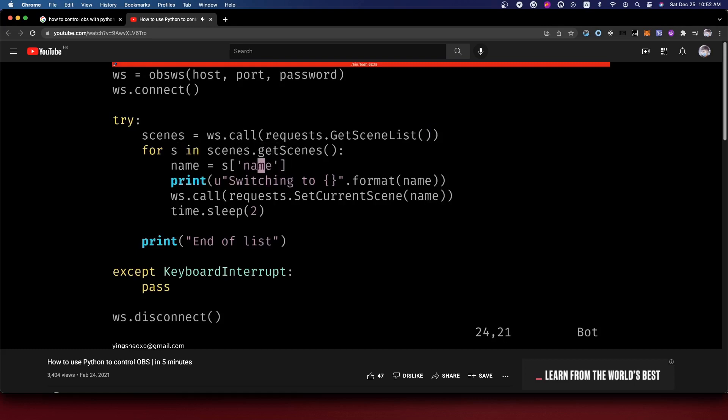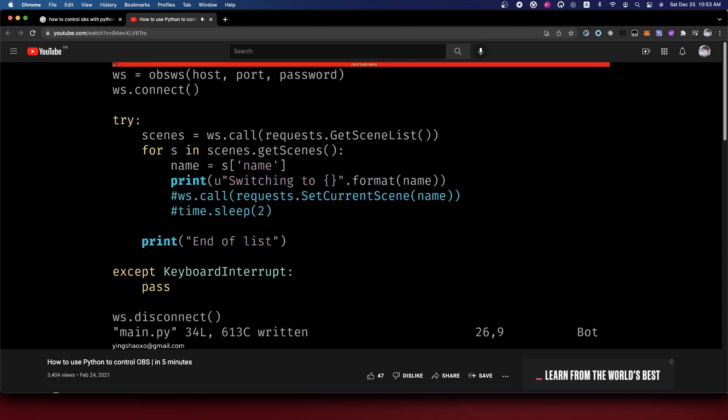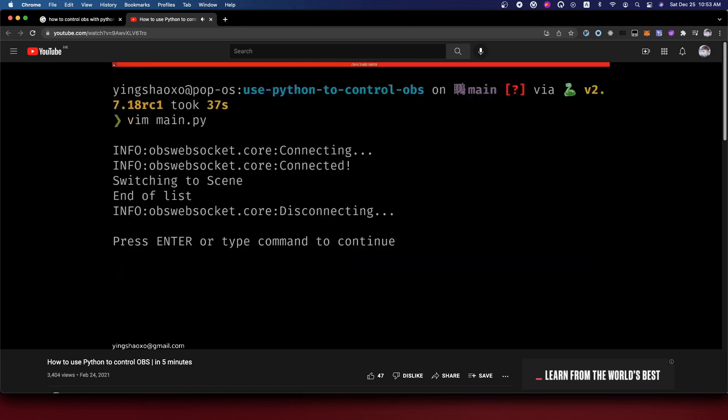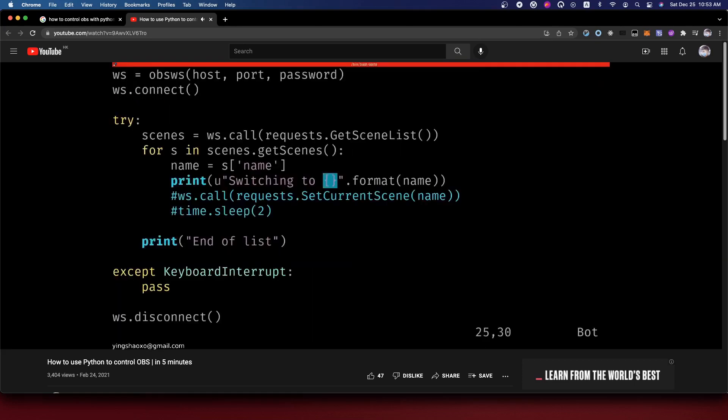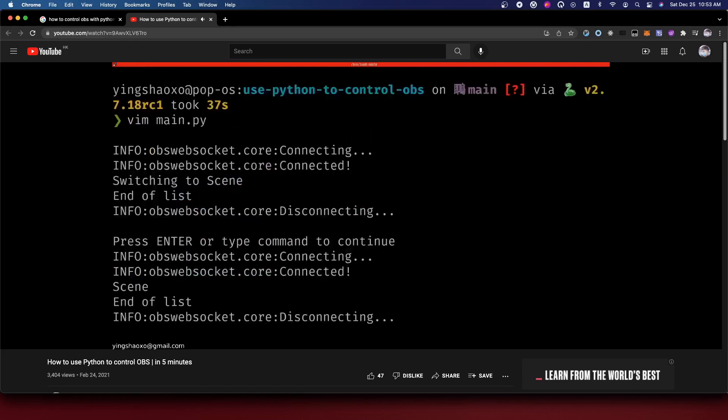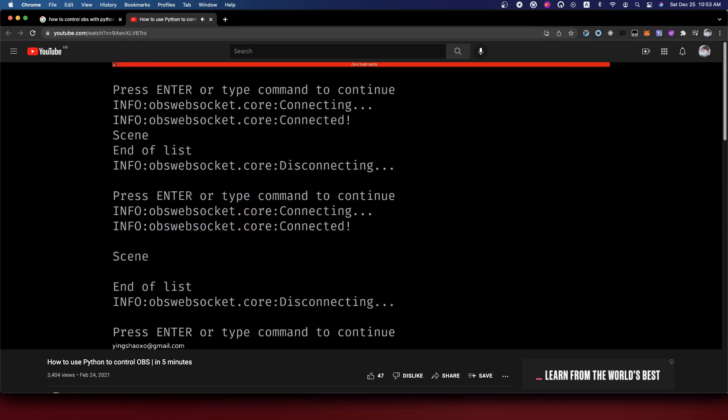For this one, it's websocket.call, call the request to get a scene list and get all those things. For each scene in those things, we can get the name and print it out, and then we can set to that scene.